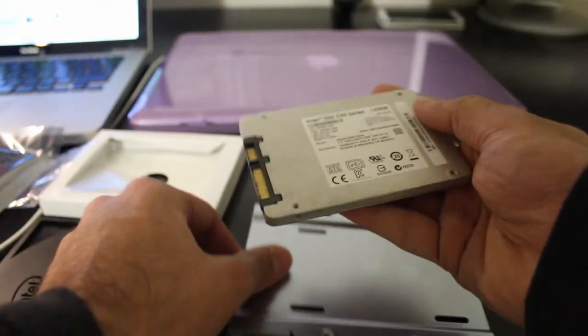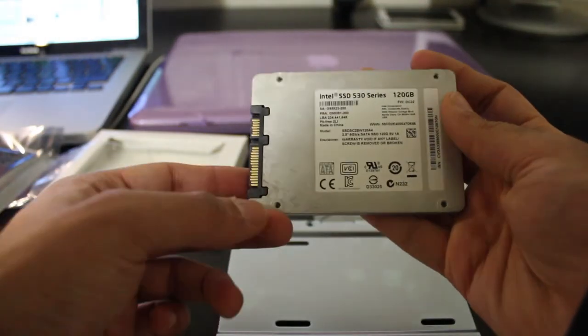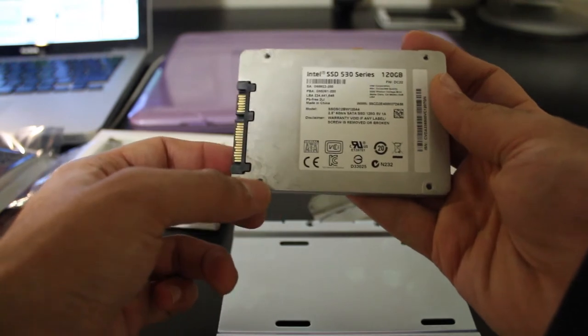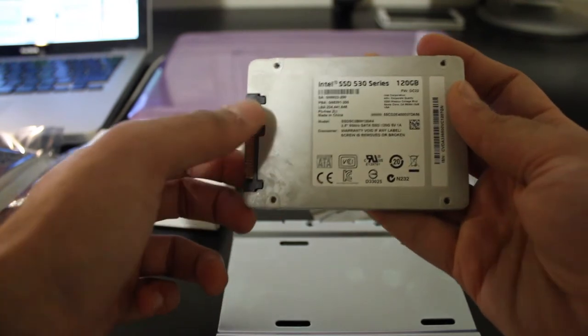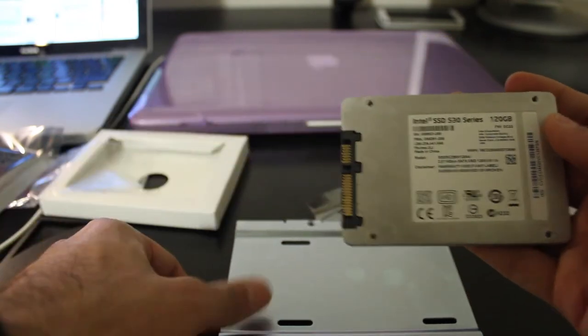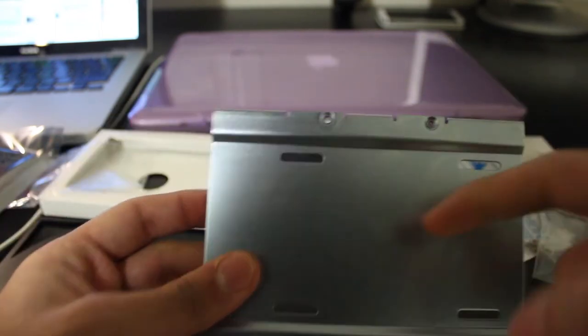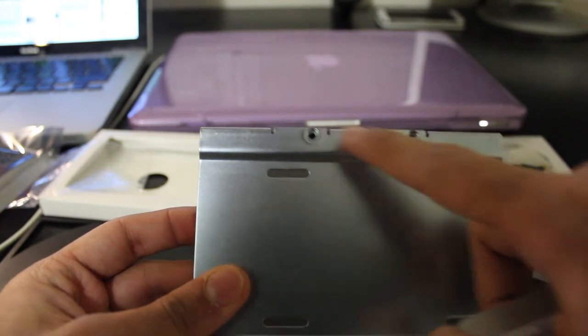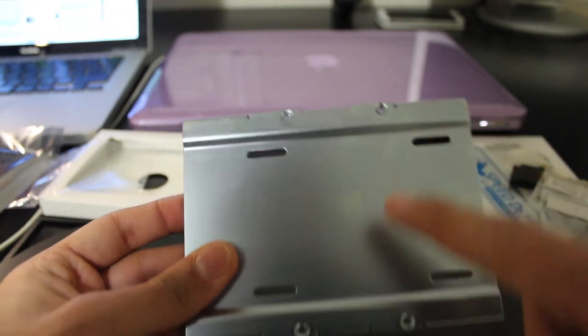This is basically how you mount an SSD onto the 2.5-inch to 3.5-inch adapter. The adapter itself then slides into the hard drive bay in your desktop case.